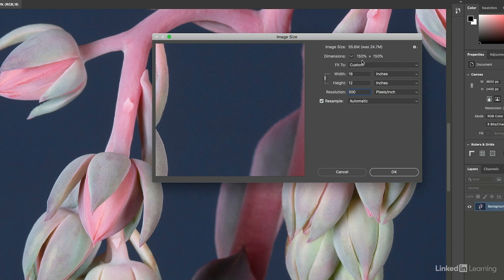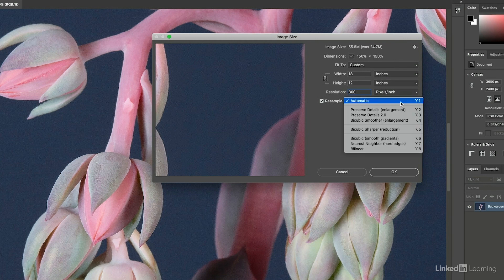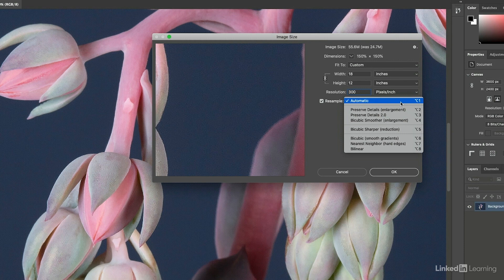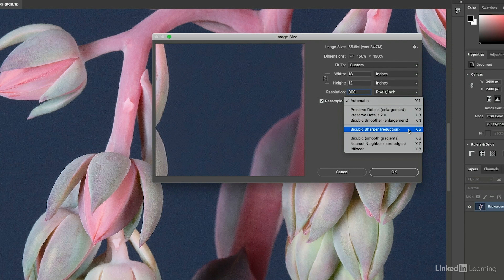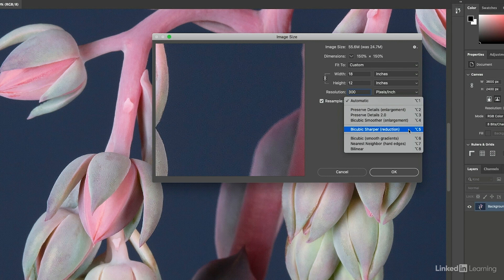If you want to control how the image is resampled, you can select from a number of different resampling options. If you choose automatic, it's going to select the preserve details when it's enlarging or adding pixels to the document, and it's going to select bicubic sharper if it has to reduce or discard information from the document. The nice thing is that you can leave it set to automatic and Photoshop will automatically select the option for you.